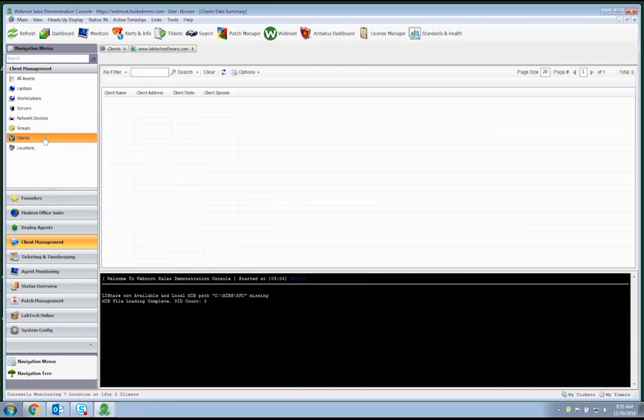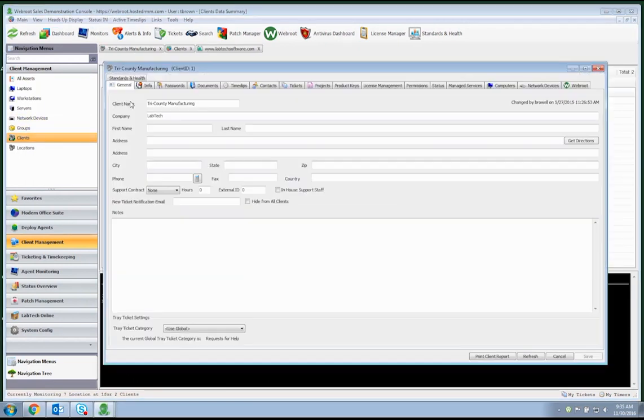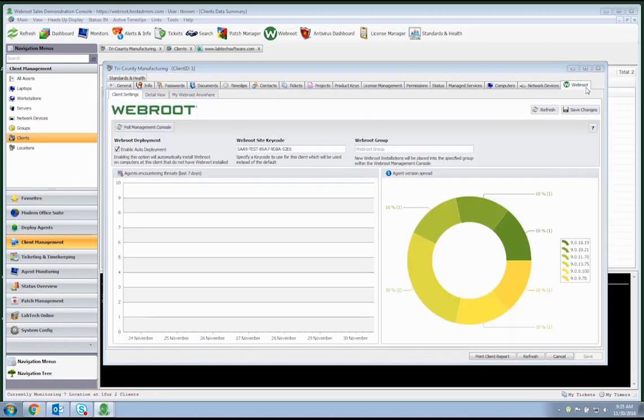Next, we'll look at the client screen. Open the client screen, click on a client, and you'll now have an additional WebRoot tab. This tab allows you to input group and site key codes, as well as enable auto-deployment. It also provides critical status information, such as threat history and agent versions currently installed.